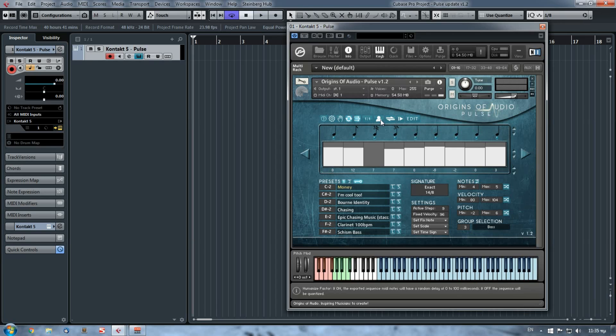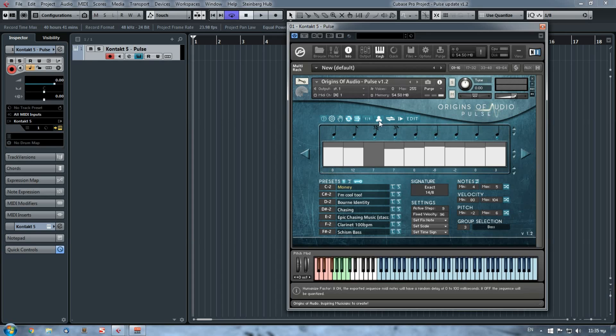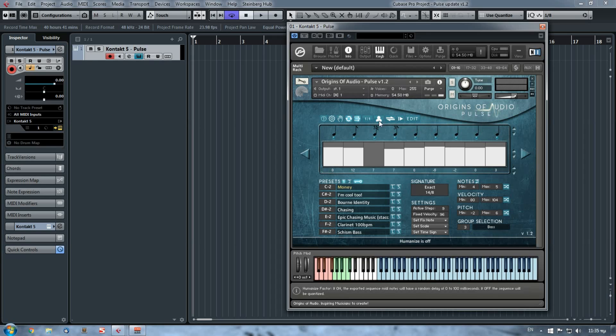Right here, this one. While this button is pressed like this, the exported sequence will be slightly humanized in the meaning that all the exported notes, and I'm emphasizing on the exported, will be moved to the left or right by a maximum of 20 milliseconds.